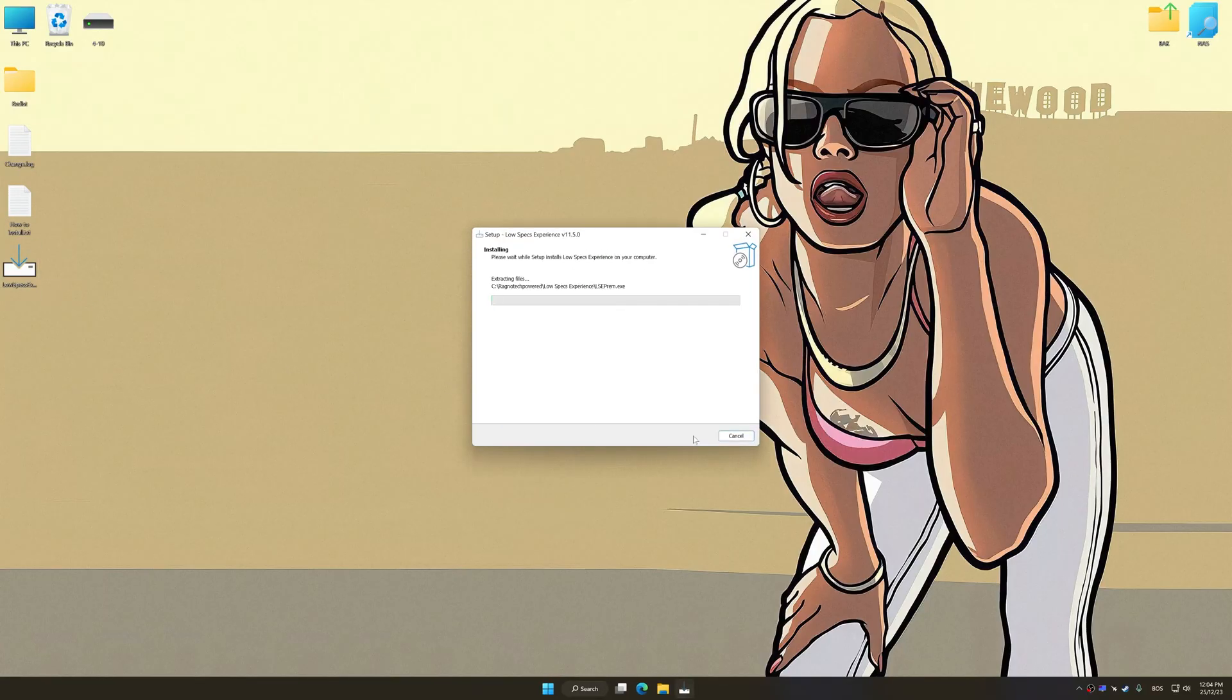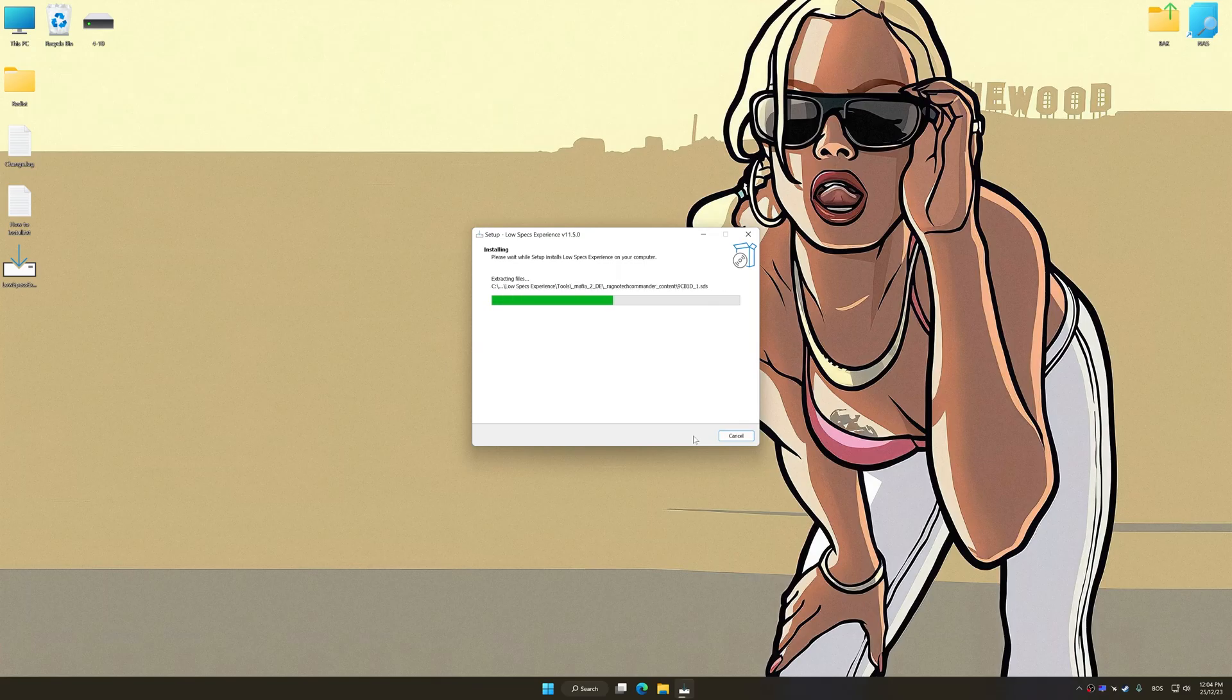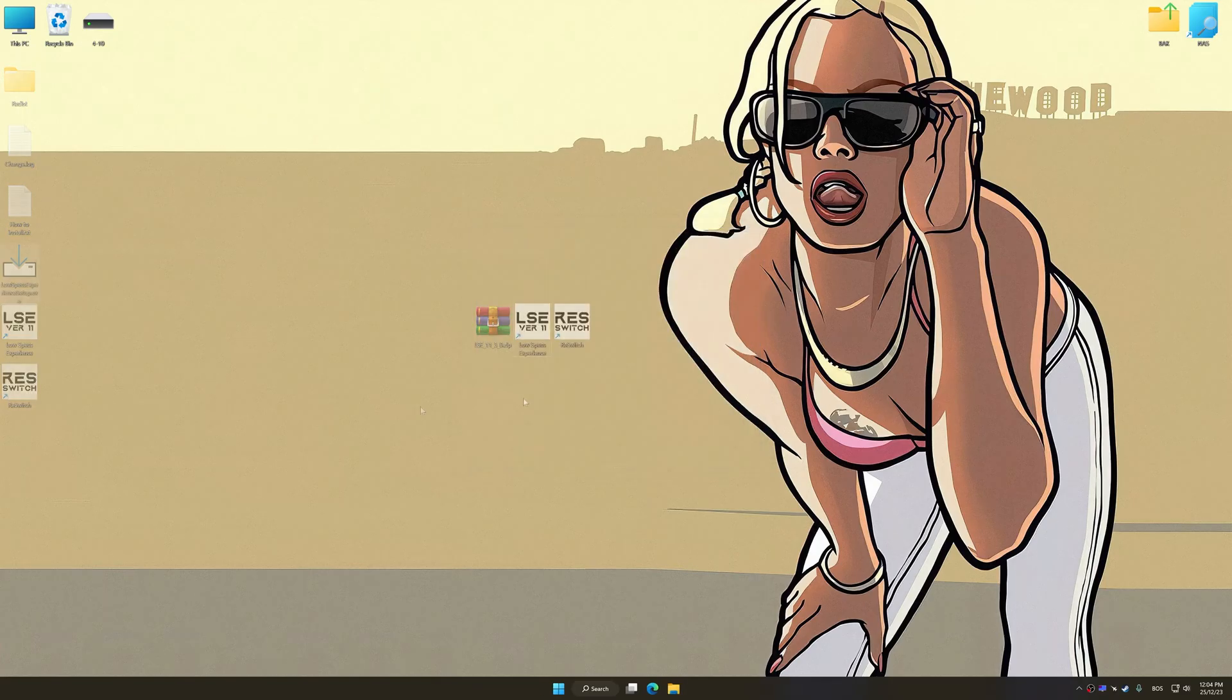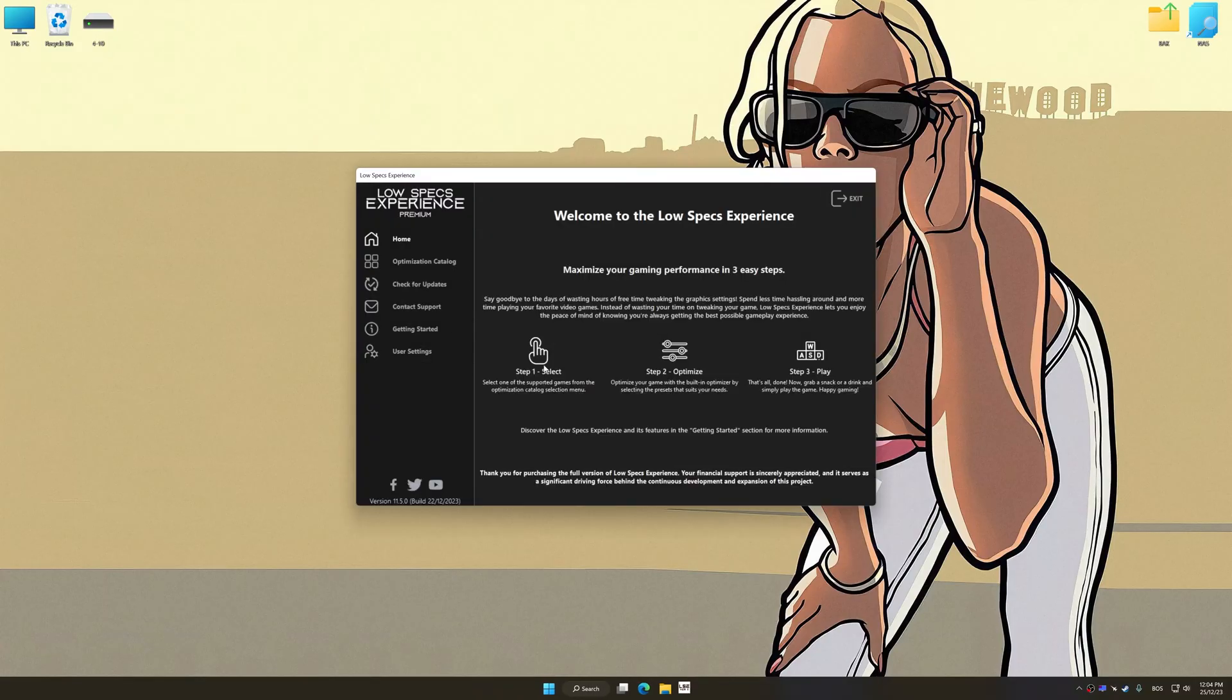First of all, start the installation process for Low Specs Experience. Once the installation is complete, start it from the newly created Desktop shortcut.